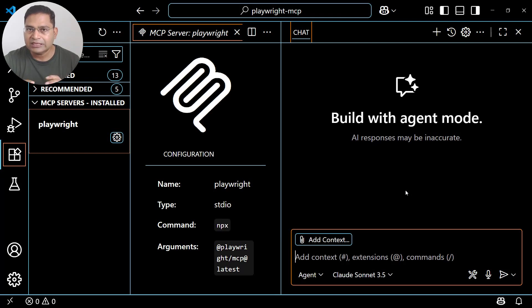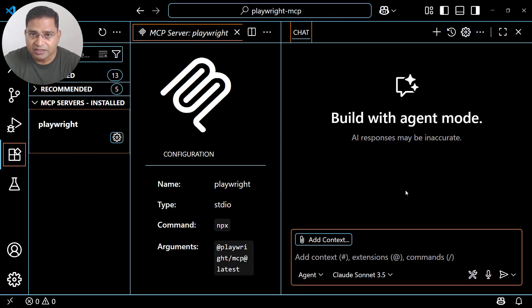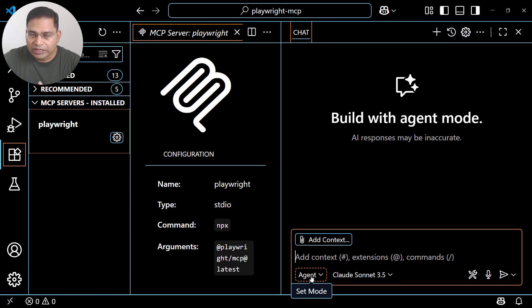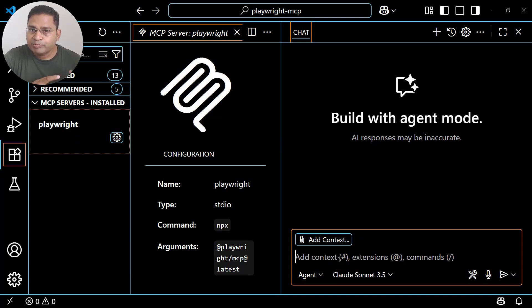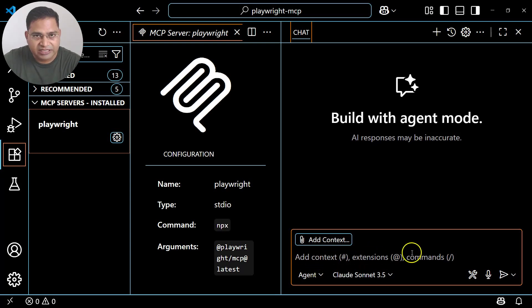The next one is Agent mode. In Agent mode, as we've understood previously, the AI agent has the capability to reason. Along with the LLM — which has the chat component — the Agent mode also helps us communicate to the Playwright MCP server. That's what we understood in the previous theory video about how LLM, Playwright MCP, and the agent are all interconnected.